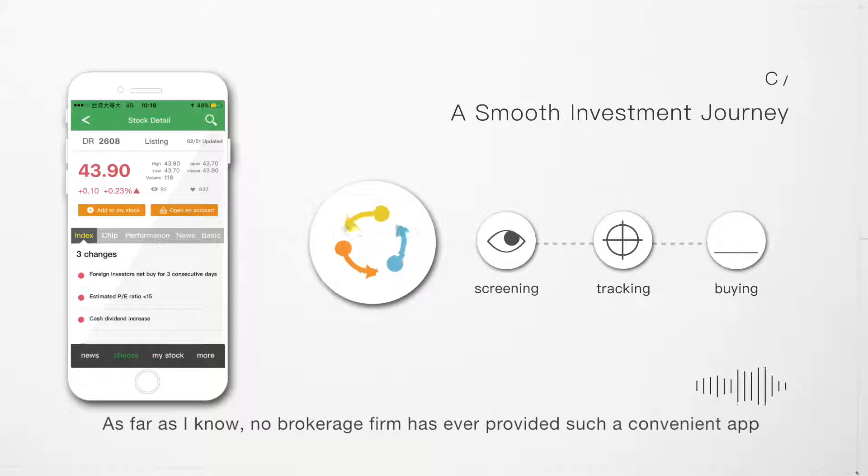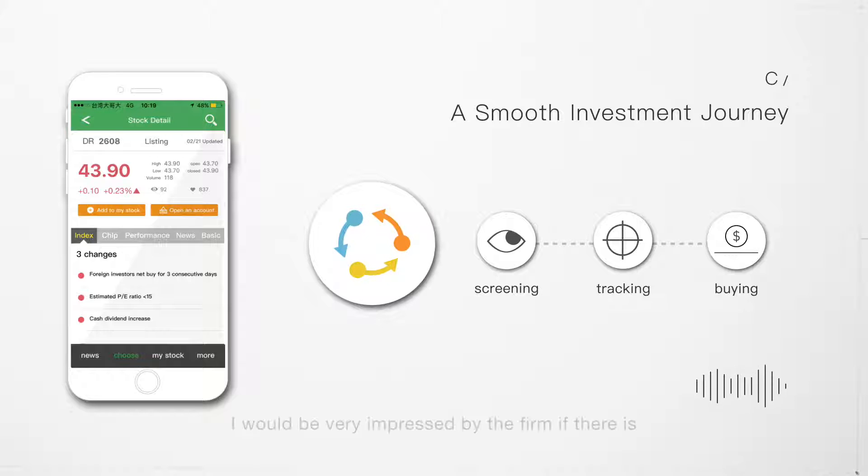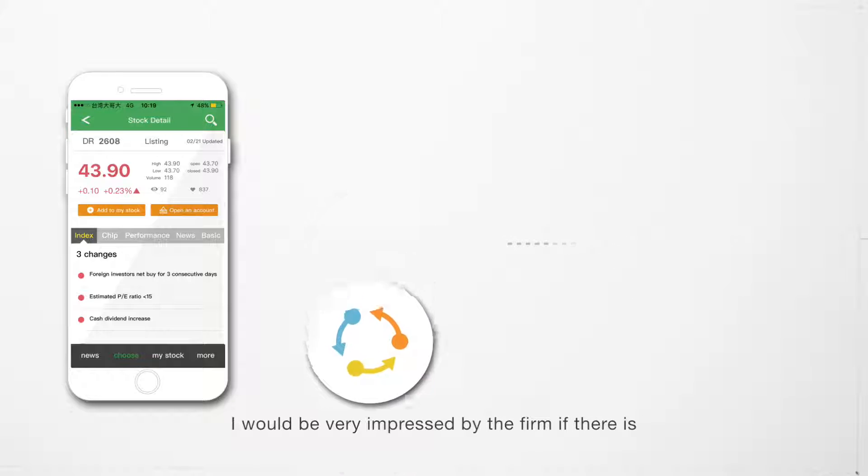As far as I know, no brokerage firm has ever provided such a convenient app. I would be very impressed by the firm if there is.